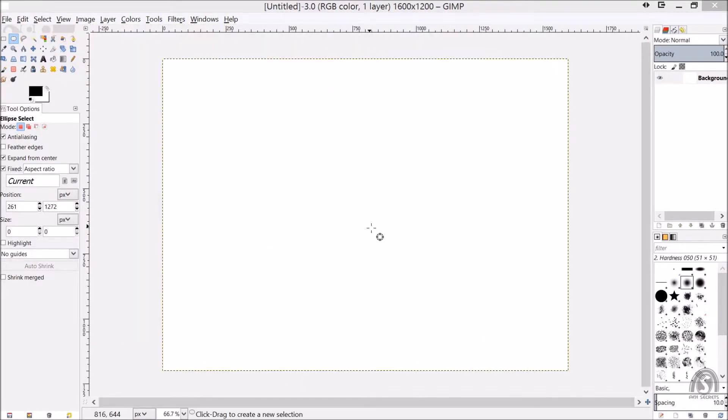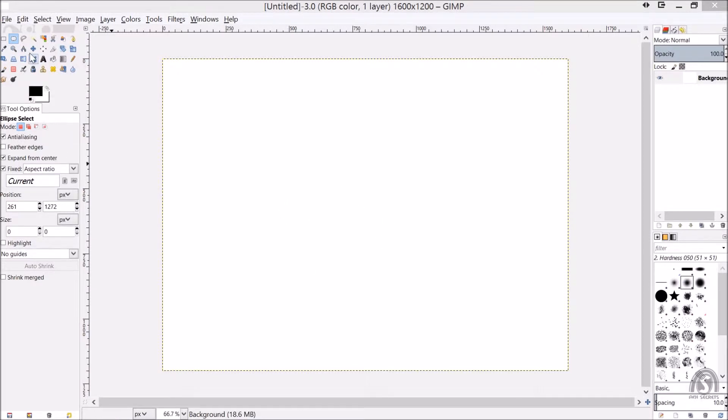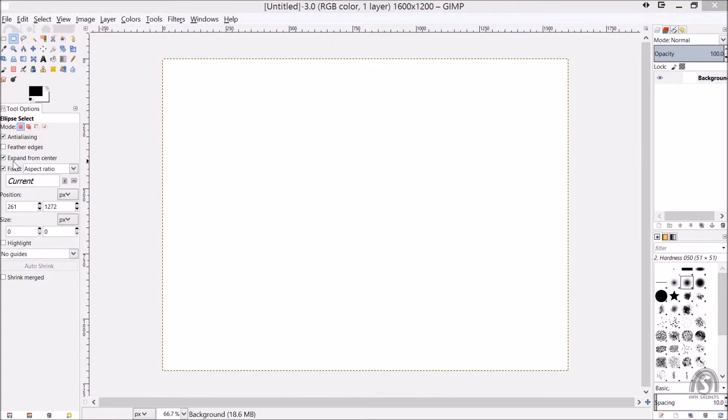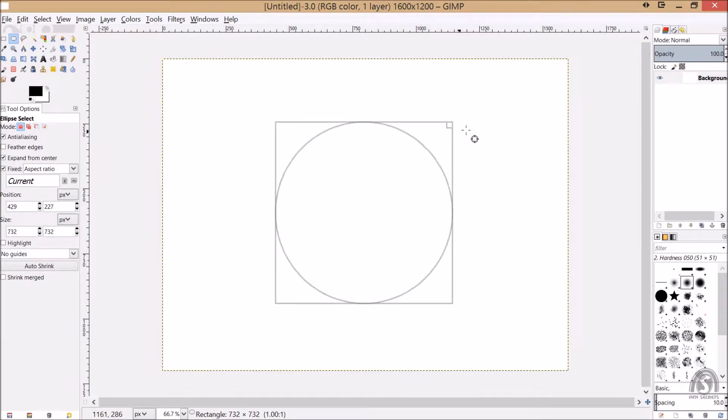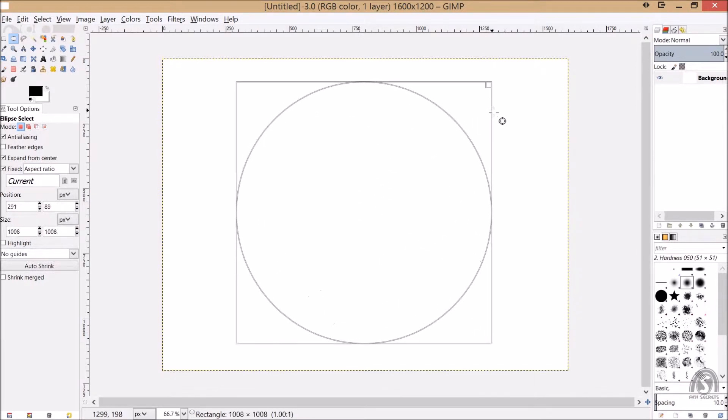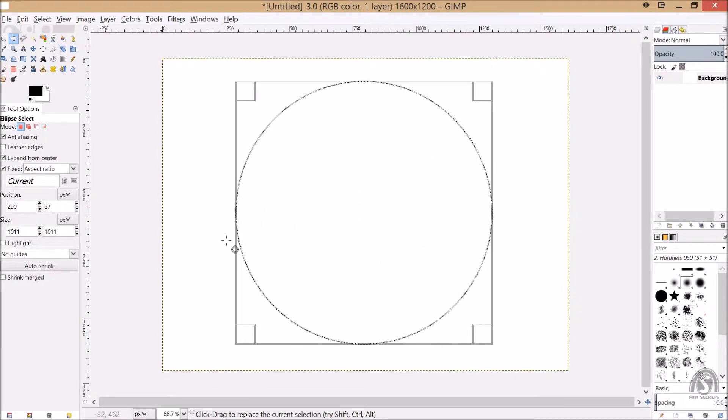So let's make a big size circle. For the circle here I'm setting expand from the center and the fixed aspect ratio, so we get a little big circle.